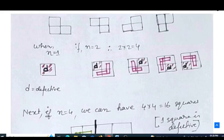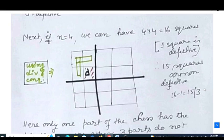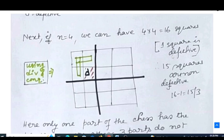When n=4, we have a 4×4 grid with 16 squares. One cell is defective, leaving 15 non-defective squares. We will use the divide and conquer strategy here. The 15 non-defective squares need to be filled by L-shaped trominos.